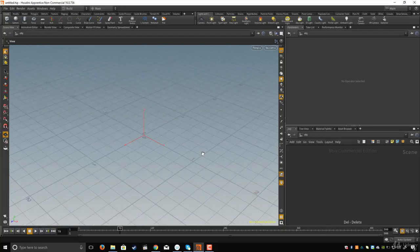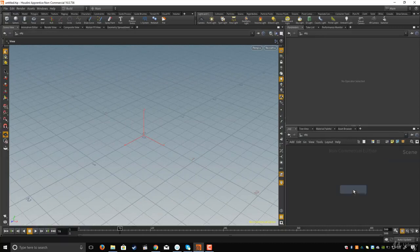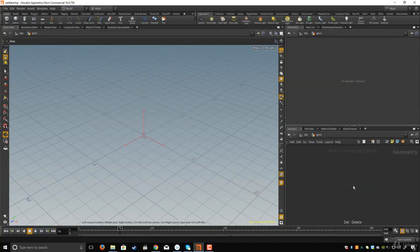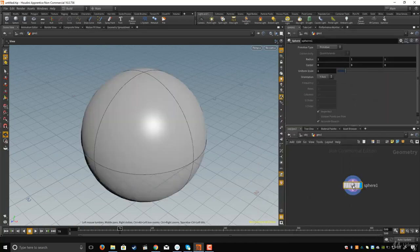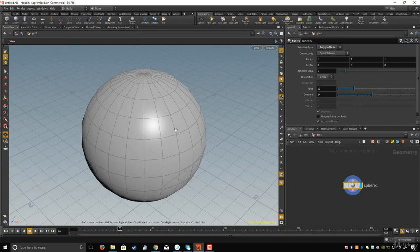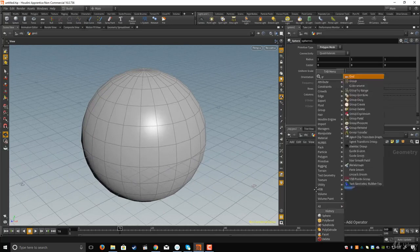In this lesson we'll take a look at the Group by Range node. In the network editor I'll type geo and dive inside, delete this node, create a sphere, and change the primitive type to polygon mesh because I want them to be quads. Then let's create the Group by Range node.